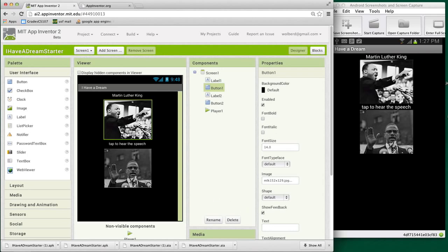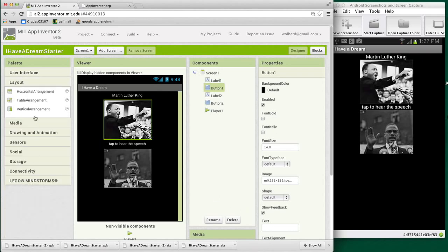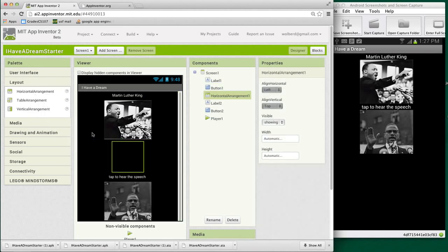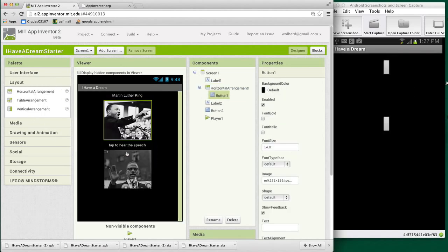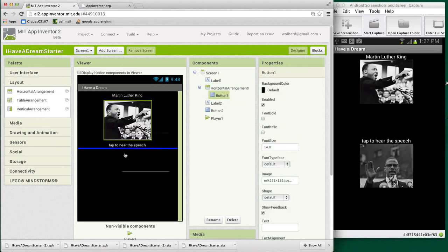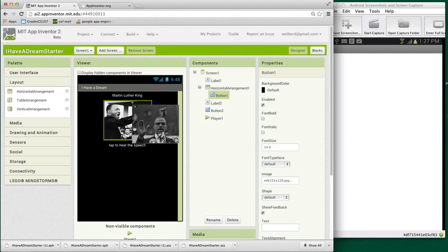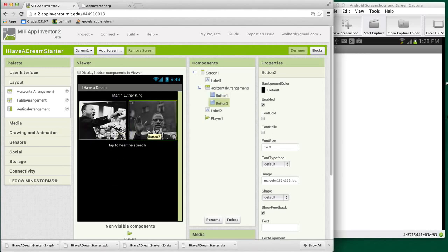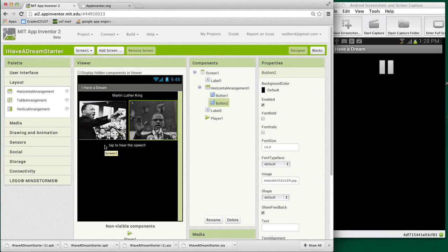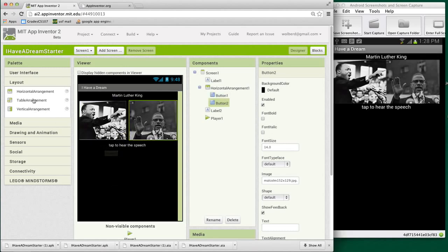So now I've got these two pictures, but I really want them to be side by side, so I'm going to go to layout and choose this horizontal arrangement and bring it in, and I'm going to put MLK there, and then I'm going to bring Malcolm and put him to the side. So now we have them left to right.